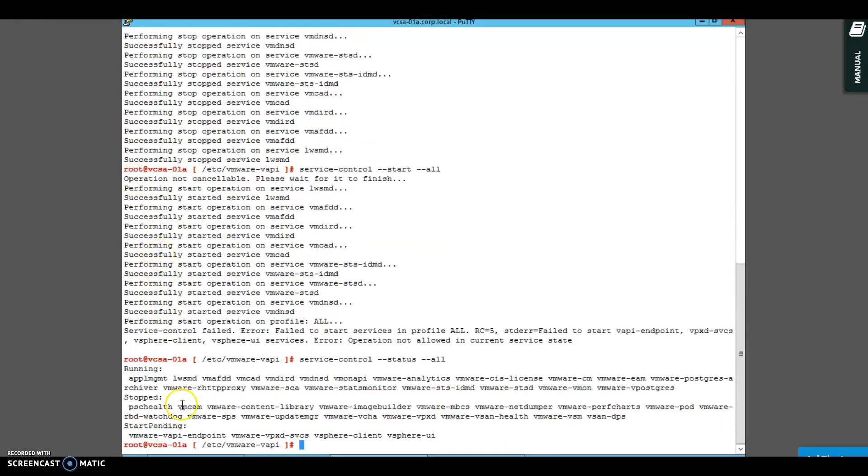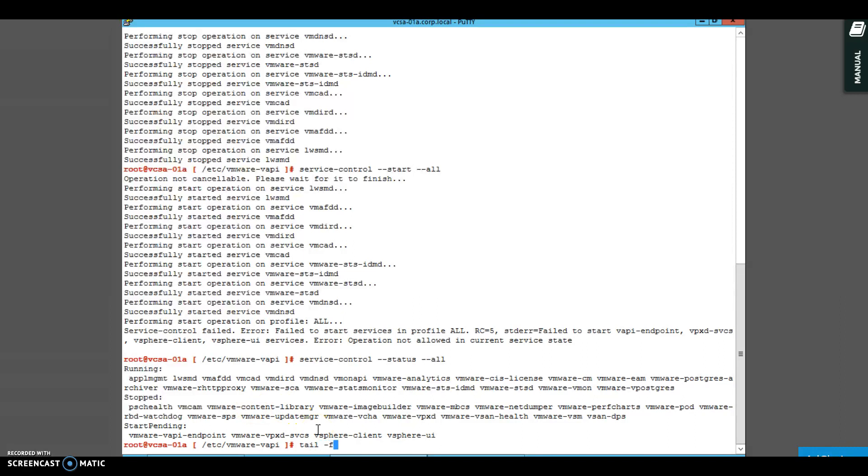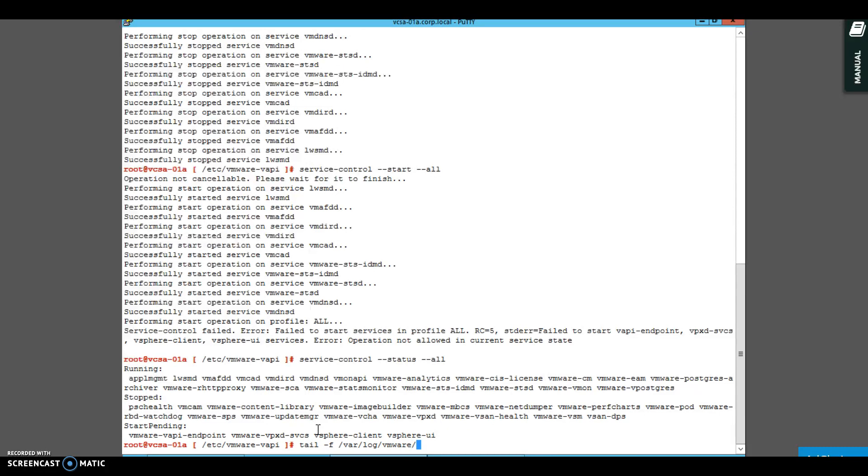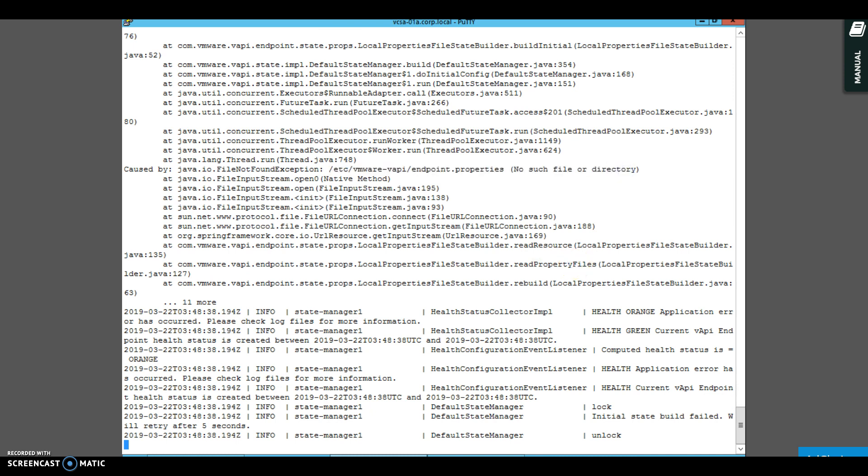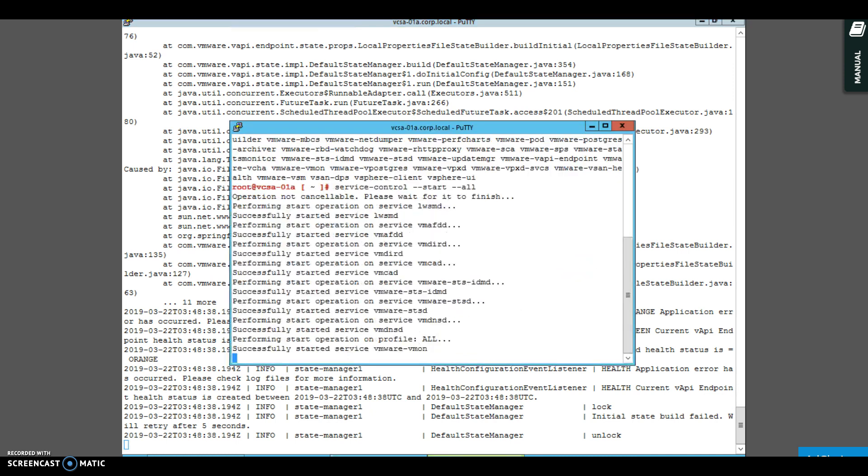I have opened two sessions. As you can see, VMware VAPI endpoint is start pending. I am going to see what exactly is happening with it. When you do a tail on any particular log or service, it tells you the live log.